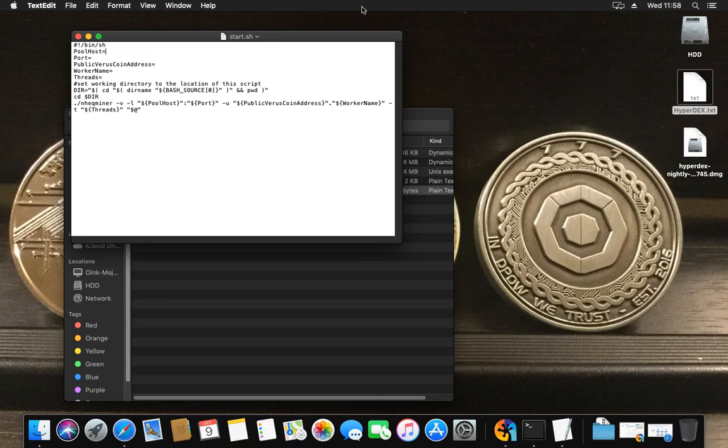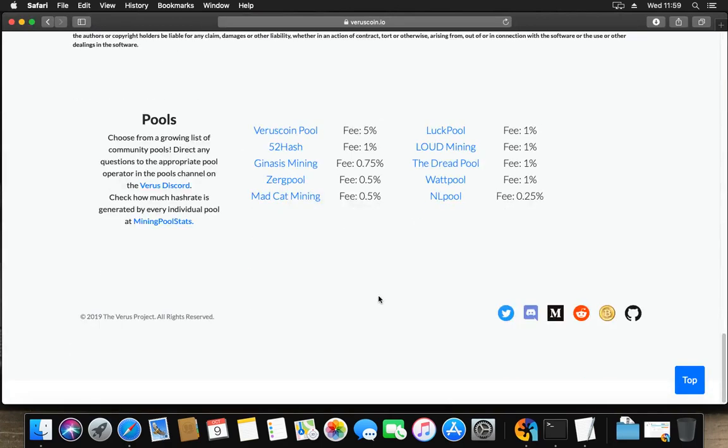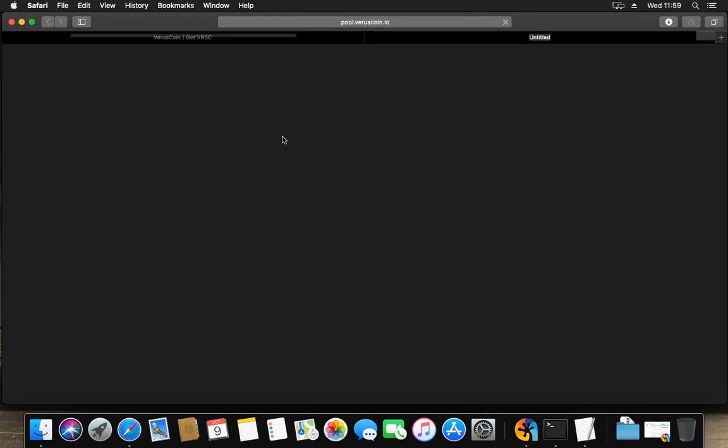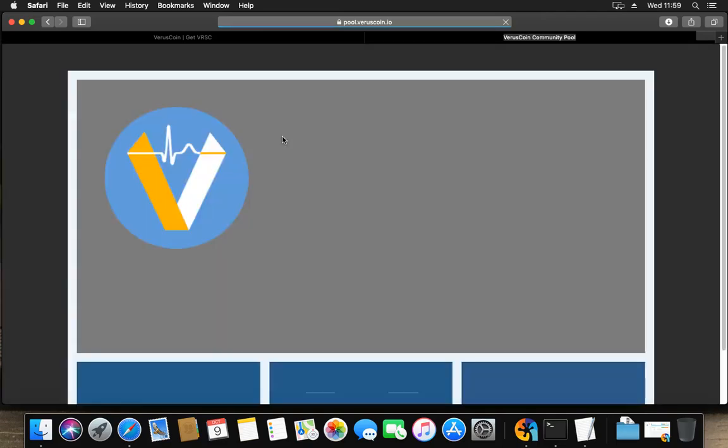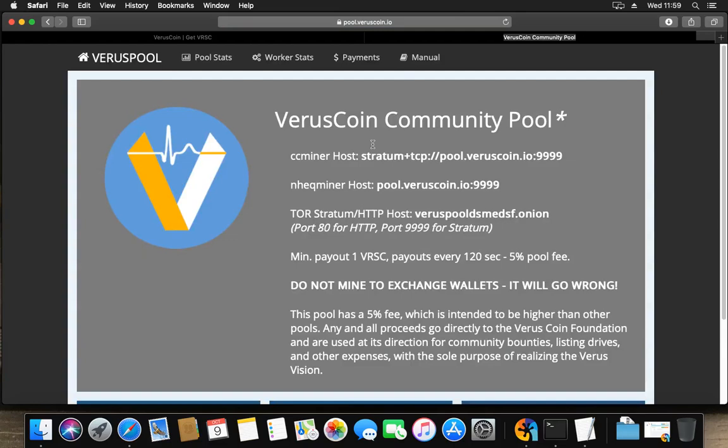What we see here is we got a pool host, port, public VerusCoin address, worker name, threads, and they're all empty. They're not defined yet. What we'll need to do is fill those. Now how do I get that information? That information is listed below the download section, and you got a couple of pools to choose from.